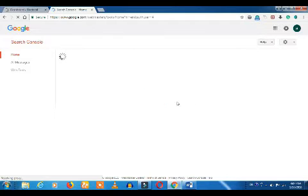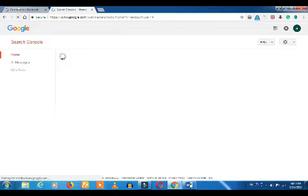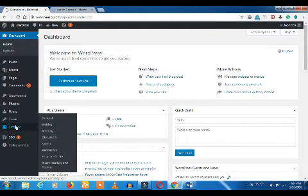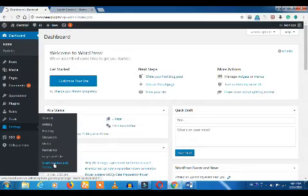Now we are going to submit the website. In parallel, you will add a plugin. Then you will send a link to insert the header and footer. This is how you can verify your website.